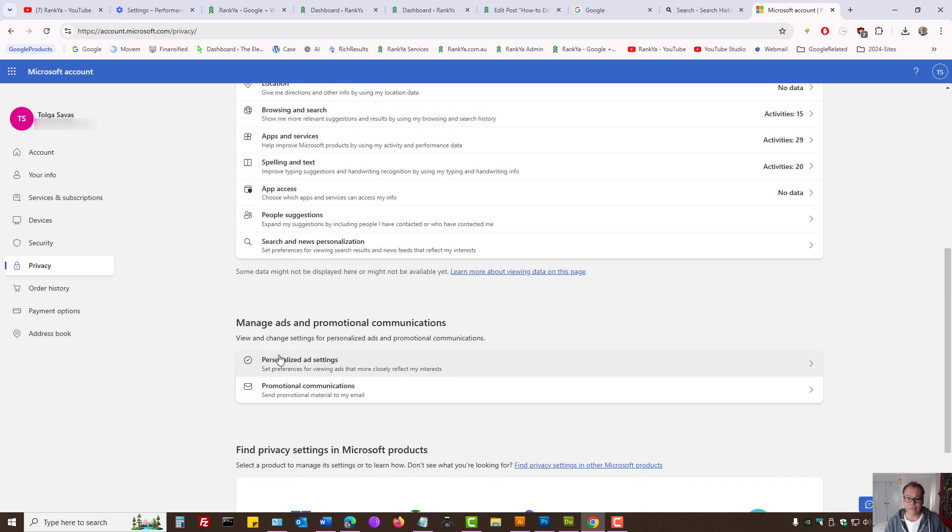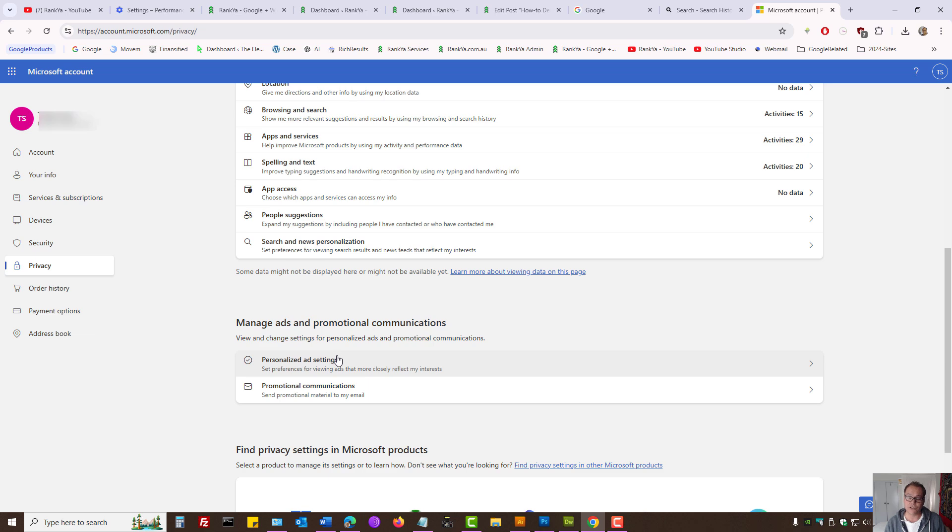So whatever the link option you have here, I would encourage you to triple check that here and delete the activity history accordingly.